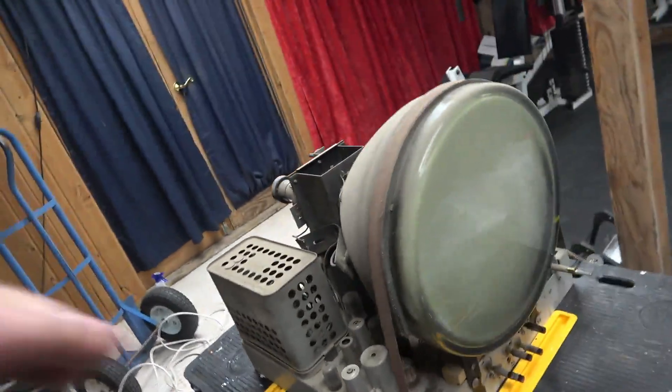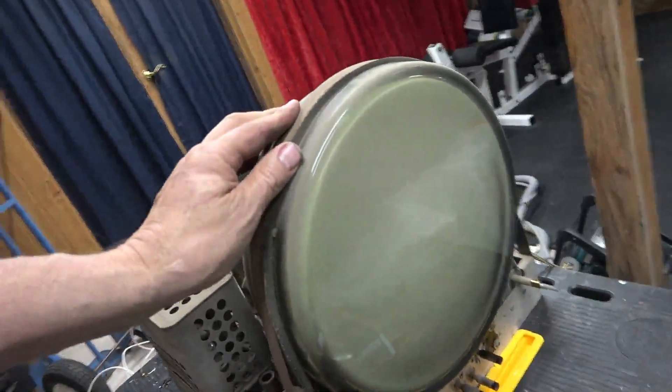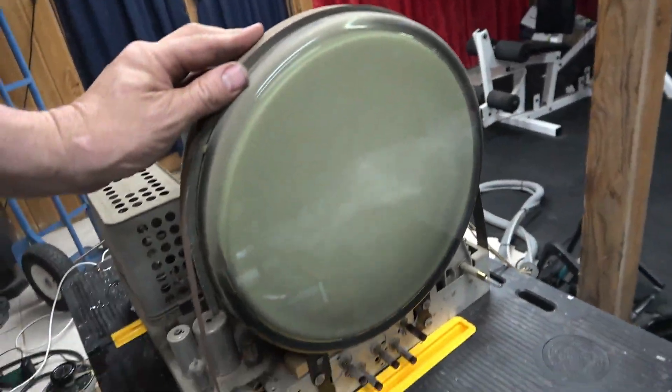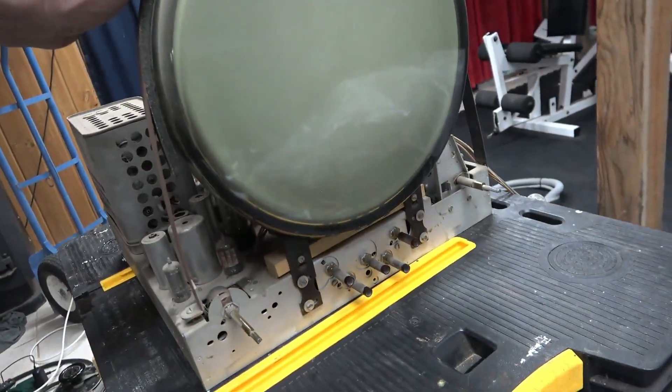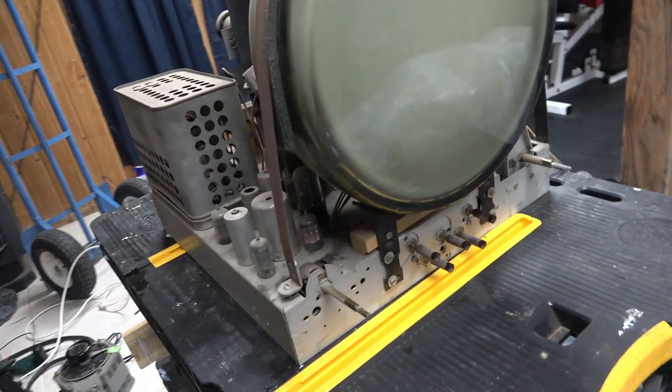I'm just going to take a quick look now that the chassis is removed from the cabinet before I start work on it.